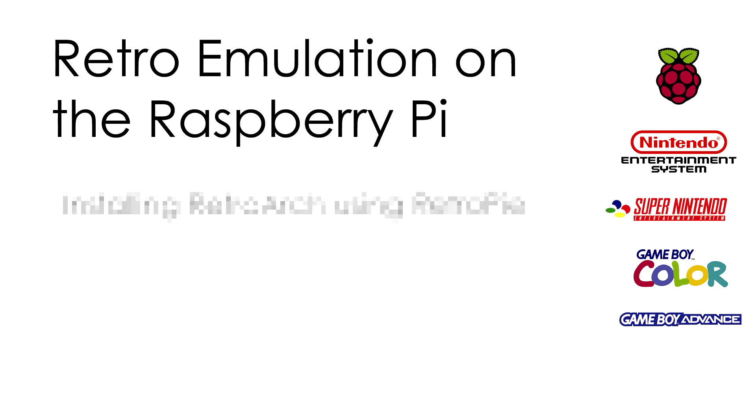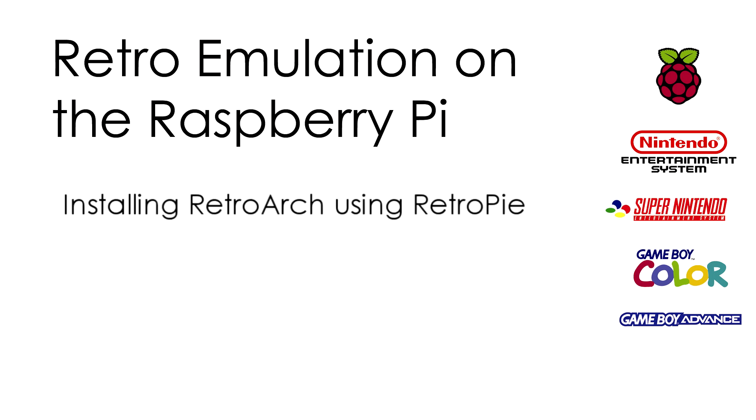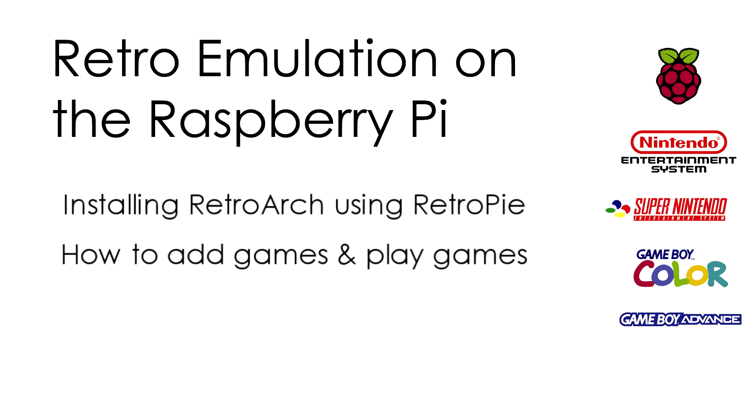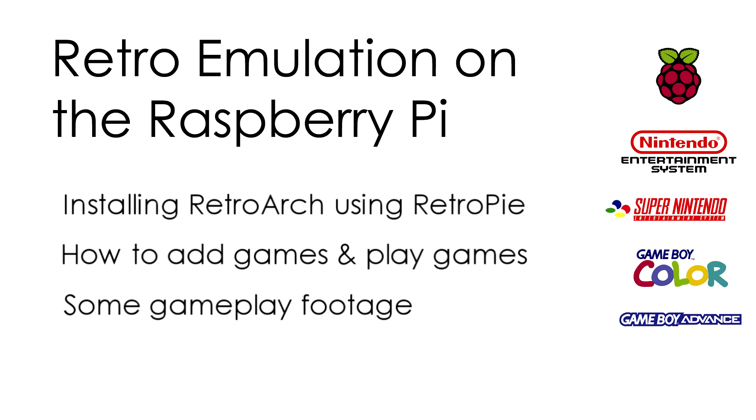So I'll show you how to use the scripts from the Retro Pi project which will install everything you need, how to add the games to the folder structure and then launch them. Then I'll just run through a little bit of gameplay footage just to show you how it runs.